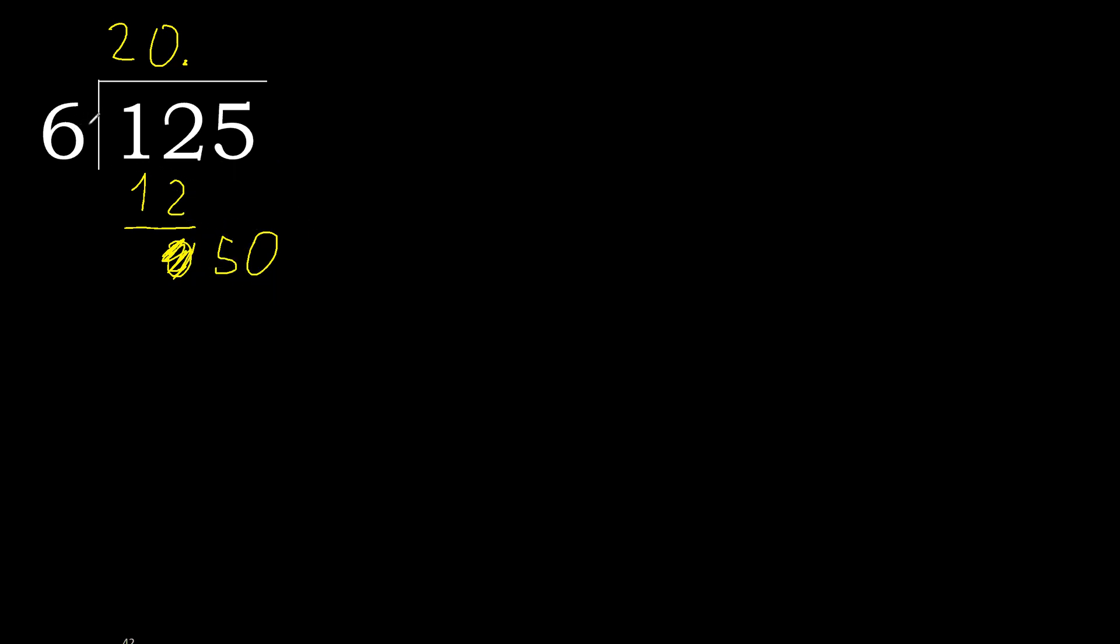50. 6 multiplied by 9 is greater. Multiplied by 8—48 is not greater. 50 minus 48 is 2. Complete.